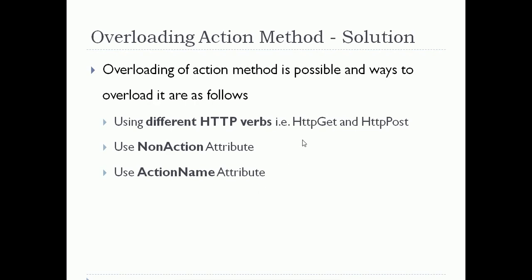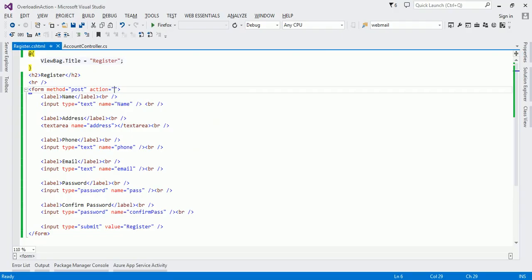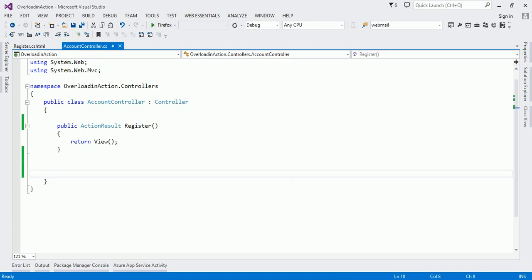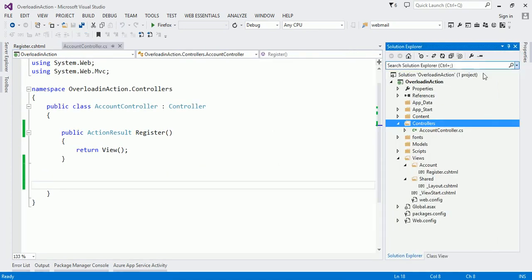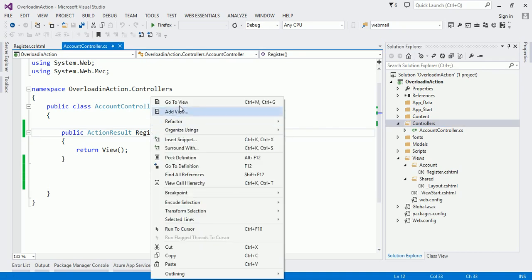Let us switch to the code window to overload an action method using a different HTTP verb. I think NonAction and ActionName can be solved by you on your own. I'm going to explain how to use different HTTP verbs to overload an action method. I have already created an application with an Account controller, and in the Account controller I created one Register method that returns a view. I'm keeping the return type as ActionResult because it is the base class of ViewResult.